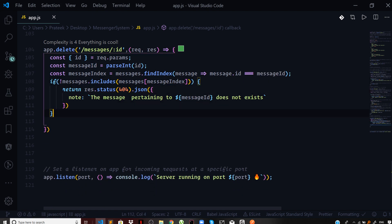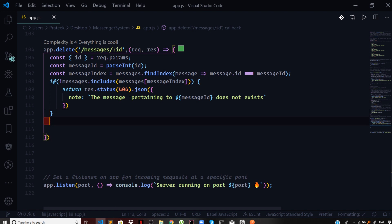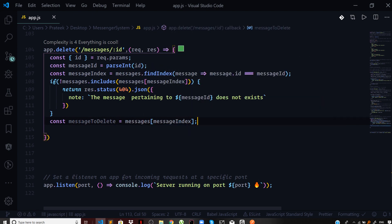If we reach past that check, it means the messageId does exist and the index is definitely present in the list of messages. Before deleting, we store the message in a variable so we can serve it to the end user if needed. So I say const messageToDelete = messages[messageIndex], storing the message before deletion.